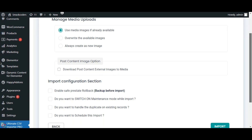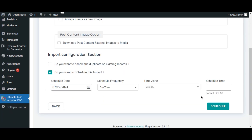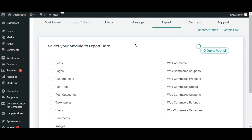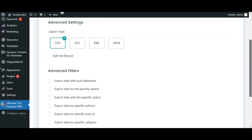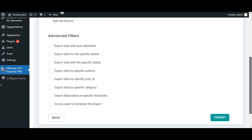You can proceed with the data import instantly, or you can schedule the data import to run later with the Ultimate CSV Importer plugin. The plugin also exports your WordPress data, and you can use advanced filters to export data in CSV or XML file formats.